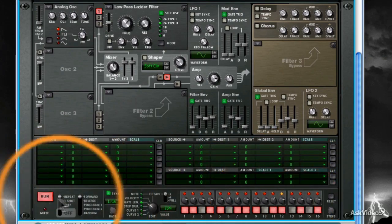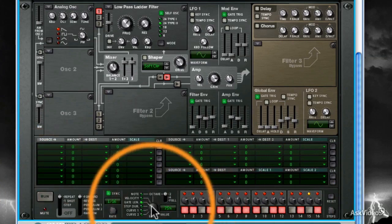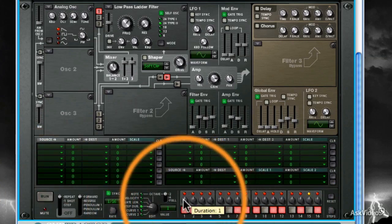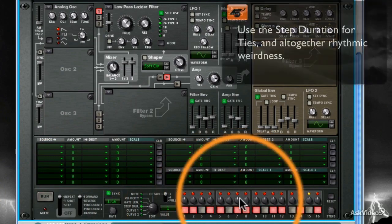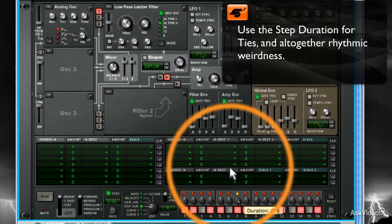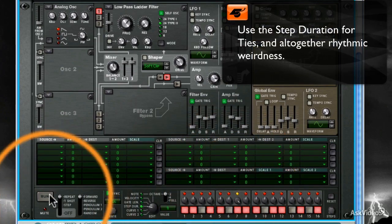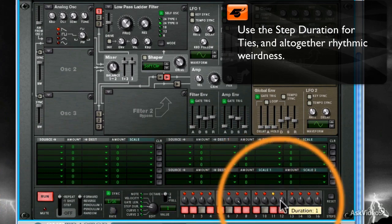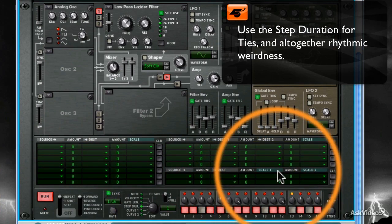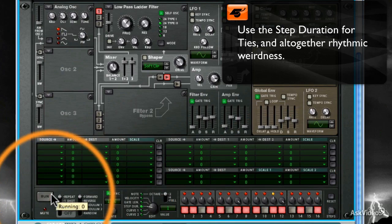Finally, I can make my steps play longer using the Step Duration function. This is great for creating cool ties, thus making your Thor pattern much more groovy. I'll show you now. See how it pauses the note? Imagine the possibilities.